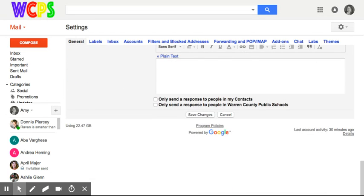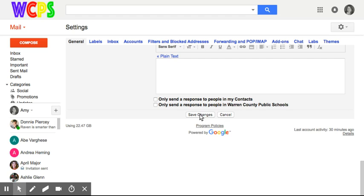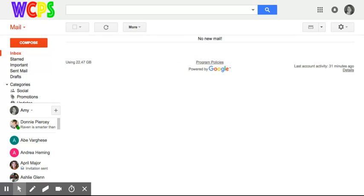I'm going to go down to the bottom and hit save changes. This is an important step in your settings. Anytime you adjust your default settings, you want to go down and click save changes.